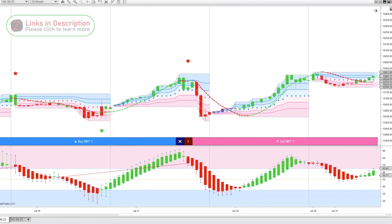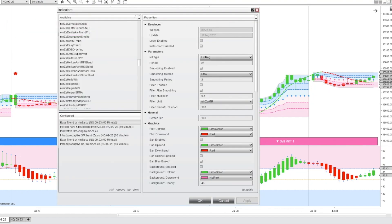In this video, I'm going to show you another way that you can throw a few NINSA indicators together to make a profitable trading system. The indicators included in this system include the Easy Trend indicator, the Heiken Ashi RSI blend indicator, and the intraday adaptive support and resistance. I'm also going to show you a couple different ways that you can double up on these indicators to make them even more useful.